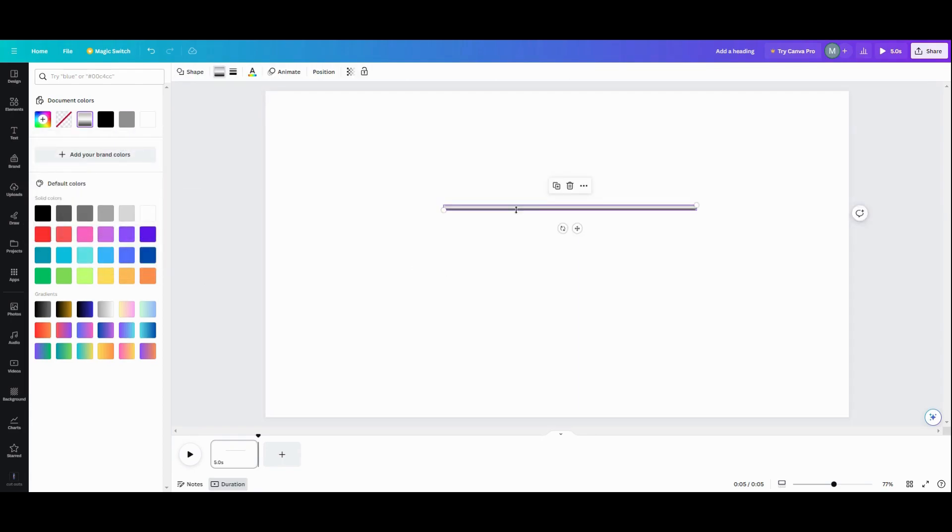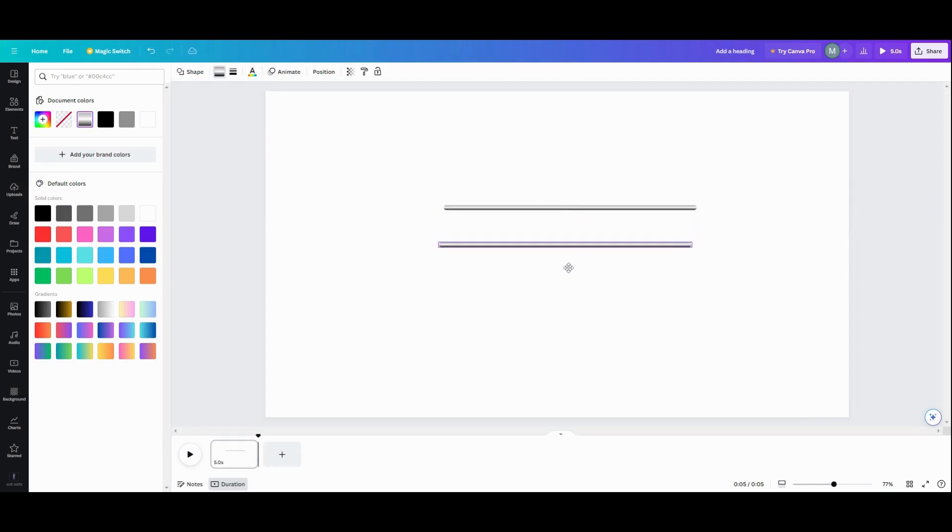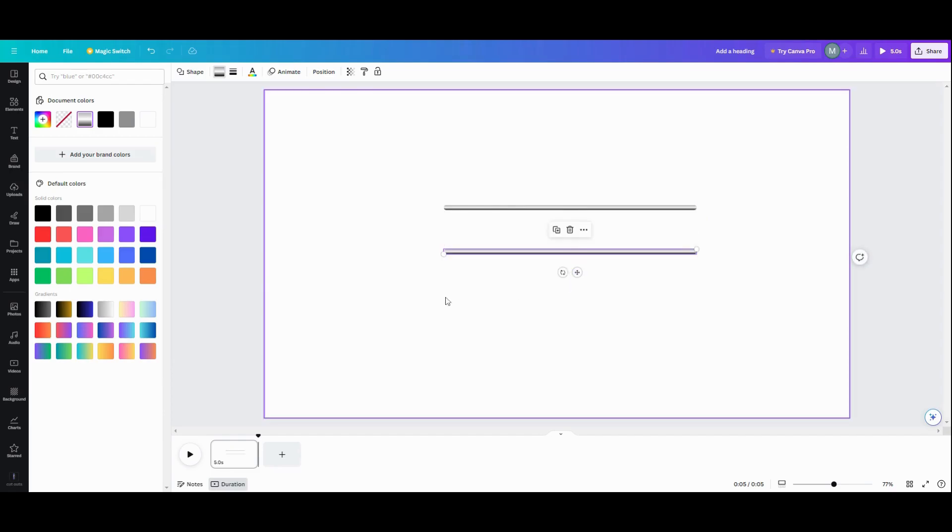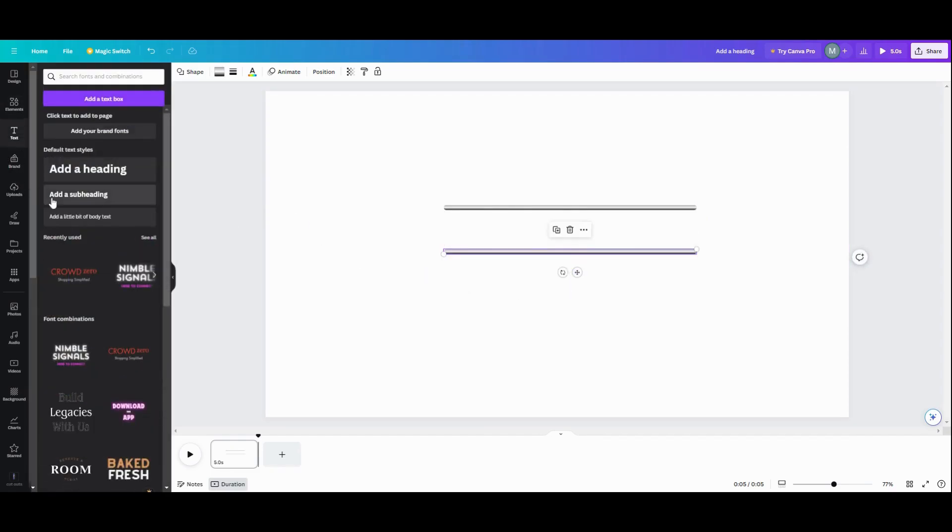So I need two of these. So I'm going to duplicate this. Now you want them as long as your text or however long you want your bar to be. So now we're going to grab some text.